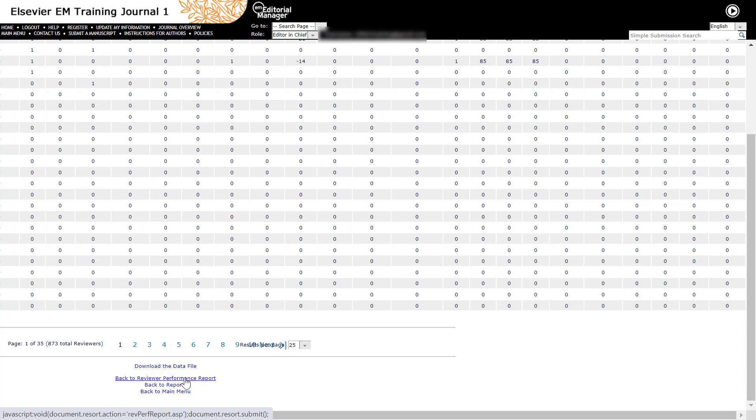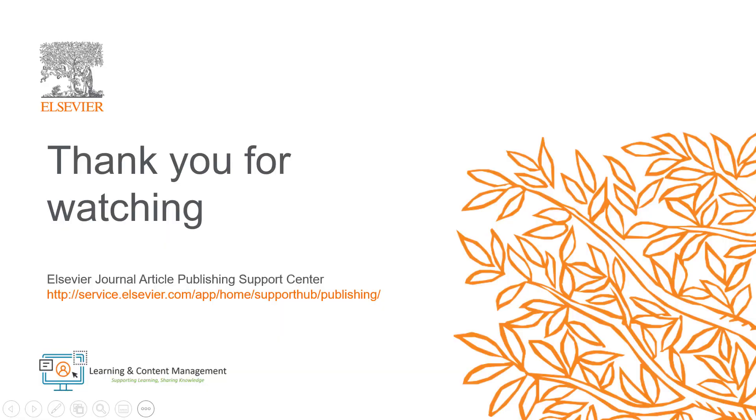This is how you run the reviewer performance report in Editorial Manager. Please visit the Journal Article Publishing Support Center should you require further information. Thank you.